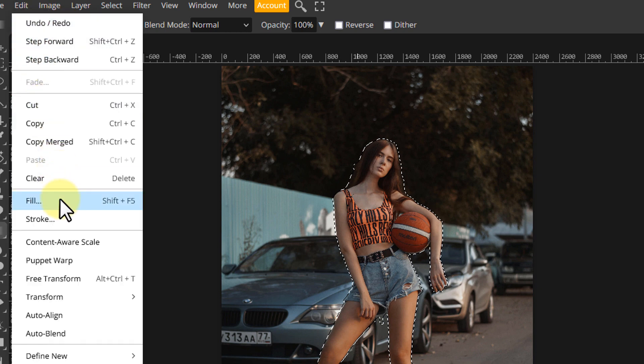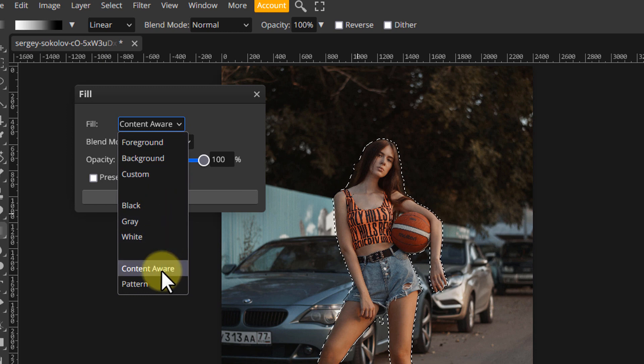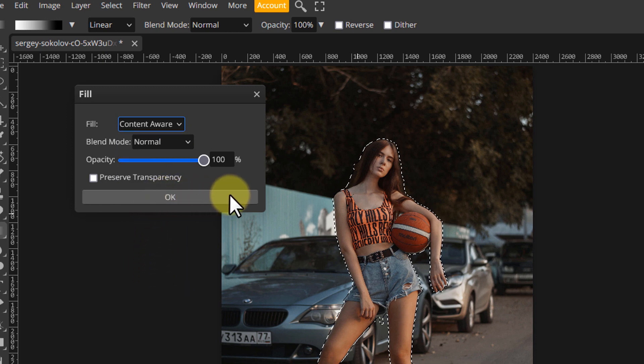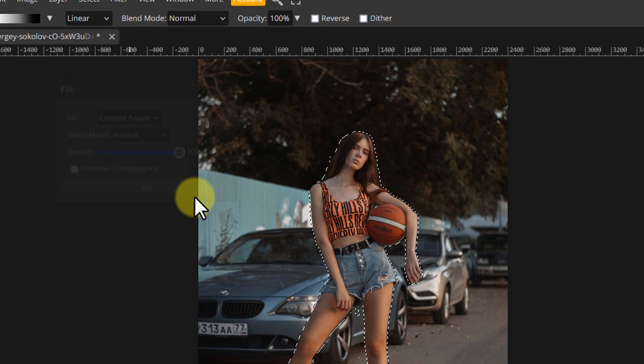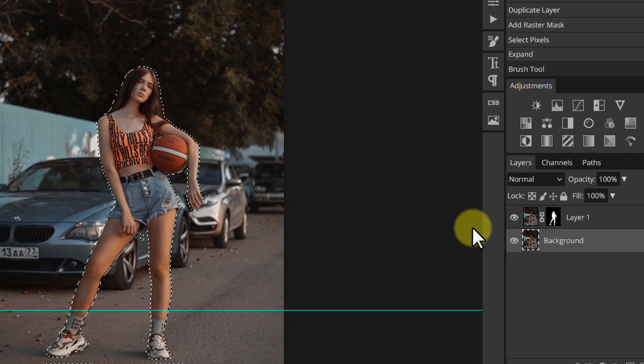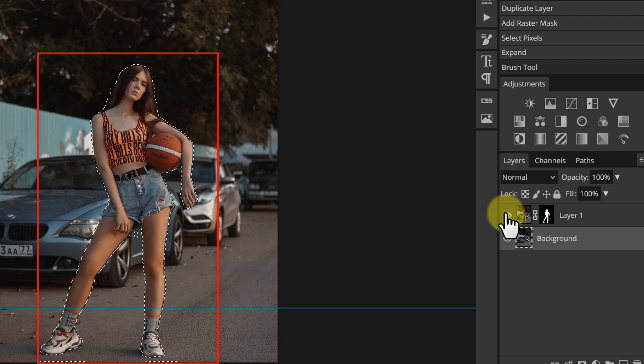Now go to Edit, Fill, Content-Aware, OK. If you hide the top layer you can see the fill. Doesn't look perfect but that's okay because we only care about the edges.